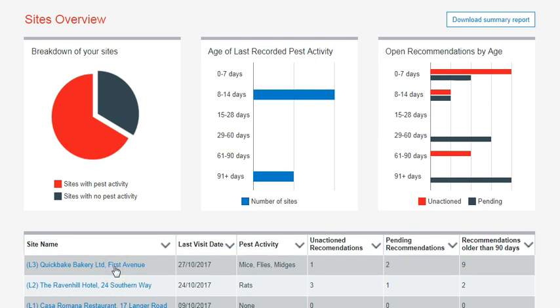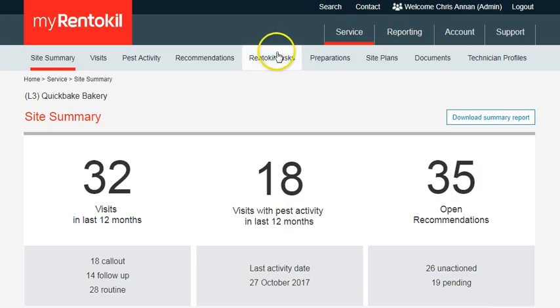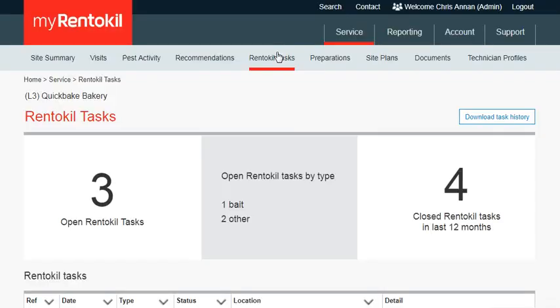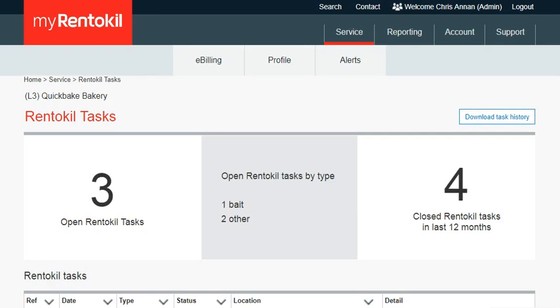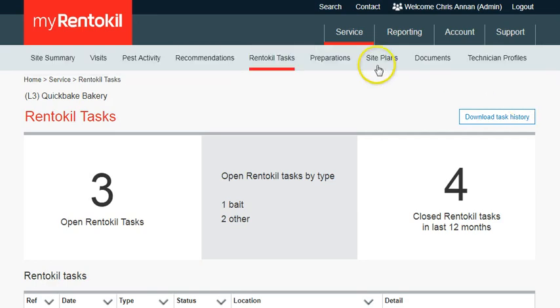Then click on Rent-to-Kill Tasks in the secondary navigation bar. At the top of the page, you will see Summary Modules. The white sections of the Summary Module are key numbers, and the grey section in the middle provides a breakdown of the open Rent-to-Kill Tasks.